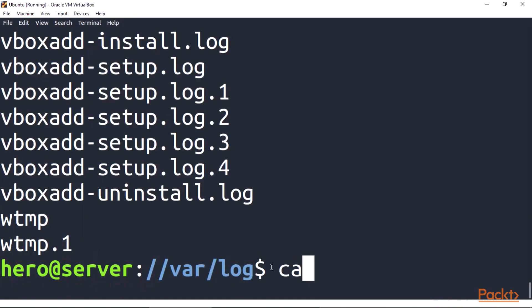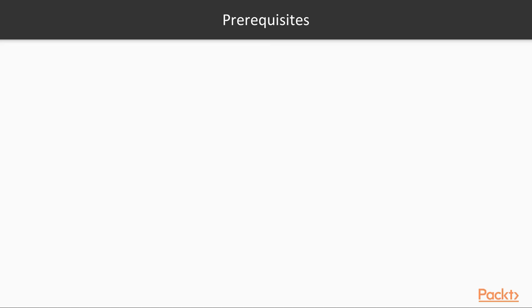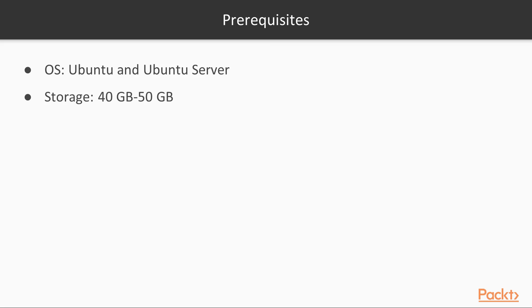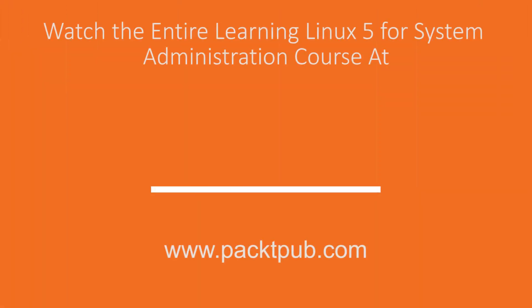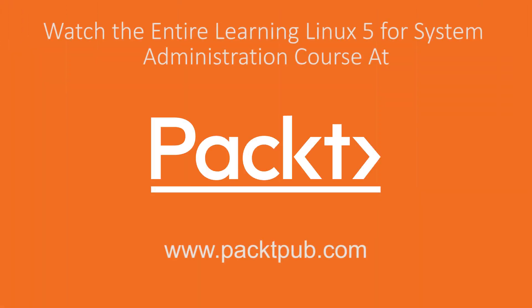We'll examine what's going on behind the curtains by reading and searching the logs. The course prerequisites are OS: Ubuntu and Ubuntu server, storage: 40 to 50 GB, and 4 GB of RAM or 8 GB of RAM.